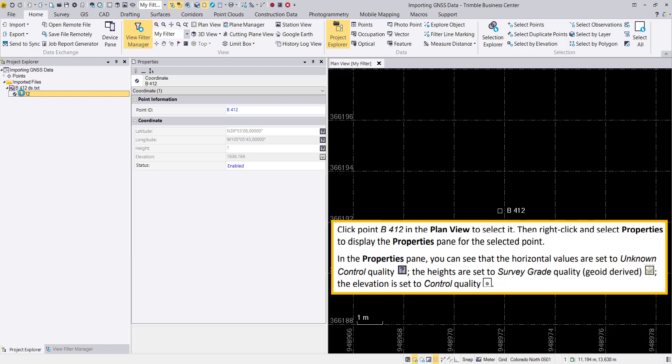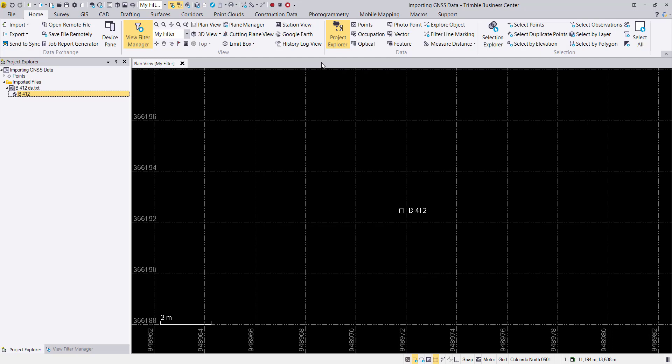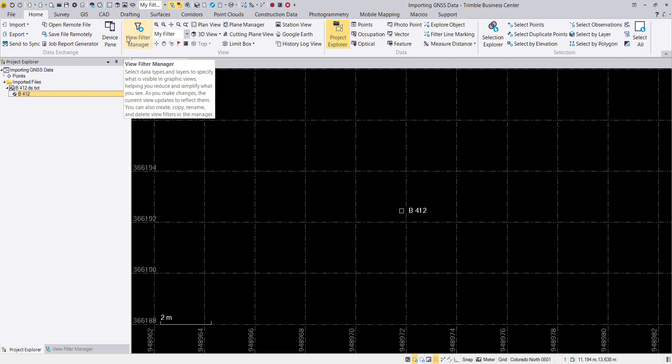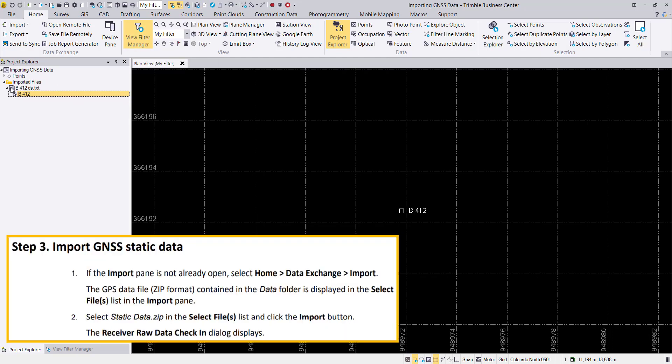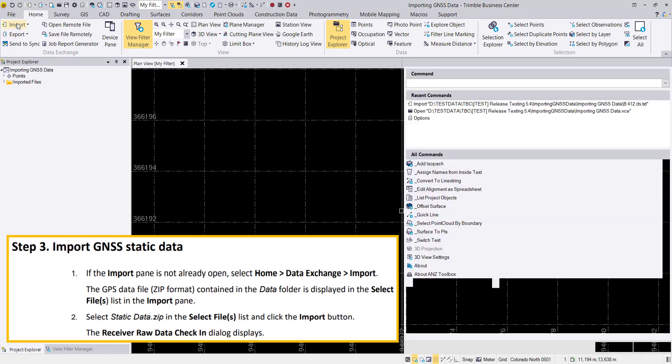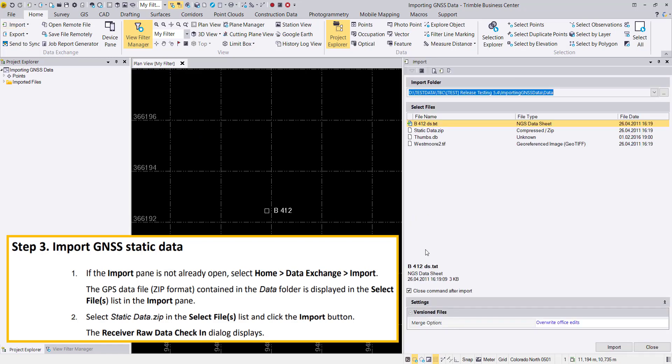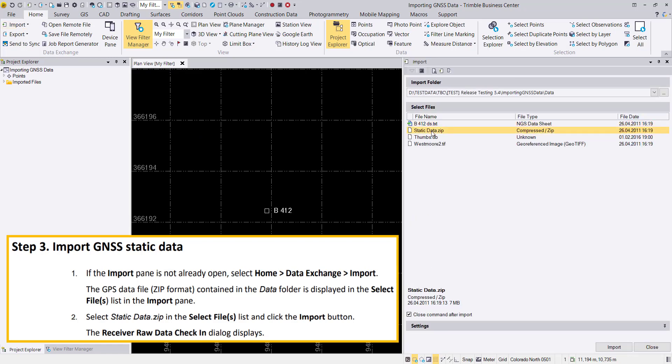We can see the ground control point has different icons showing that the height is survey grade. We can continue with the next step, which will be to import our GNSS static data, also delivered with our zip file in the demo data.